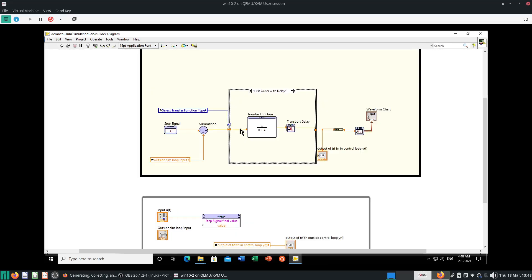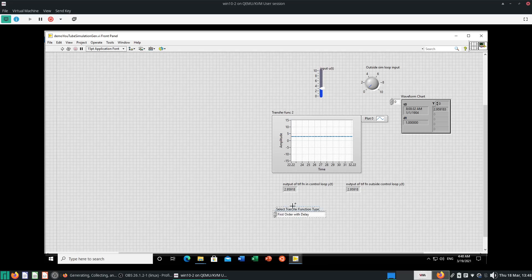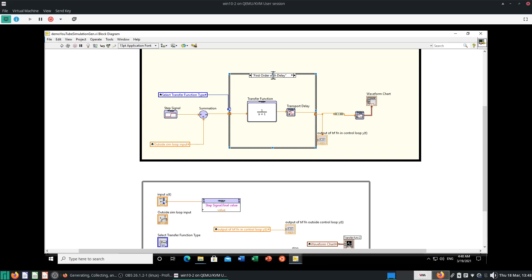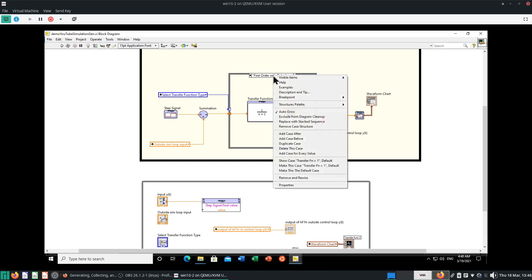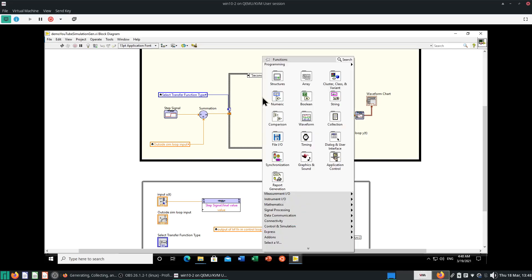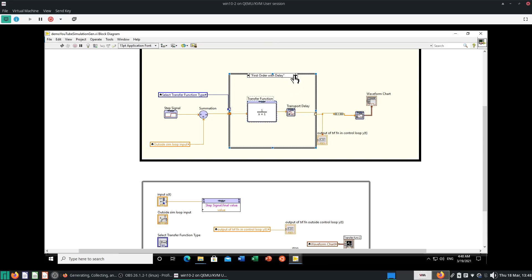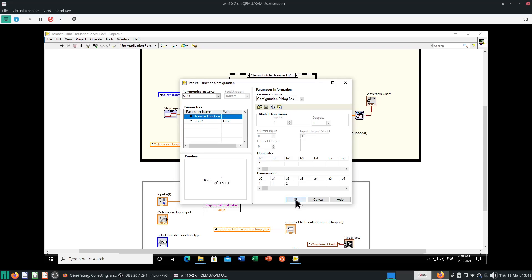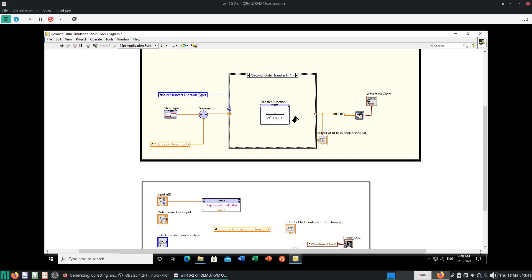Last but not least, let's add cases — because we want a second order as well. We want a second order transfer function. Go back to the block diagram and add case for every value. Make sure you use the enum drop-down menu — right-click, Add Case for Every Value. Go to second order transfer function. Let's copy this transfer function over, put it here, and then adjust the denominators. Put zeros on top as well — it doesn't really matter for the sake of this video. This will be a second order transfer function.